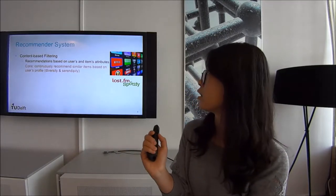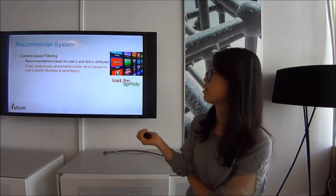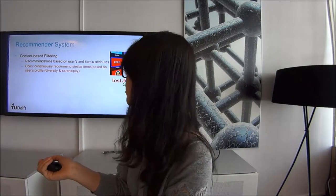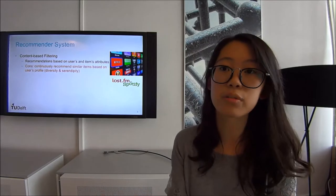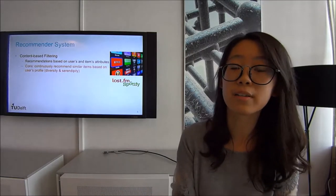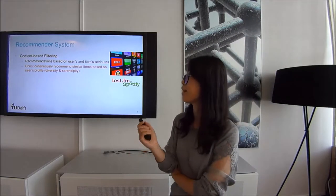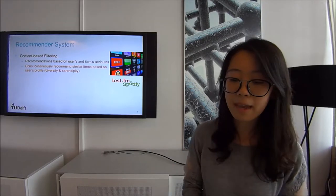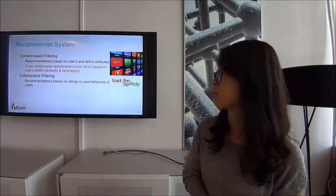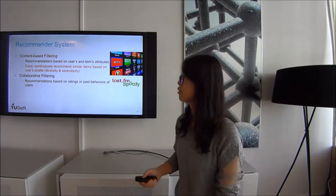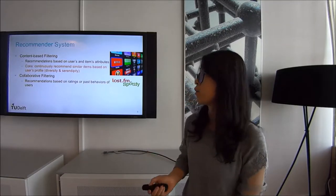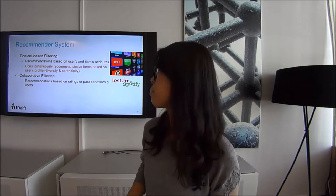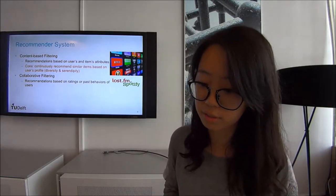The disadvantage of content-based filtering is that it will continuously recommend similar items based on the user's profile, which decreases the diversity and serendipity of the recommendation. Another method is collaborative filtering, in which recommendations are based on ratings or users' past behaviors.